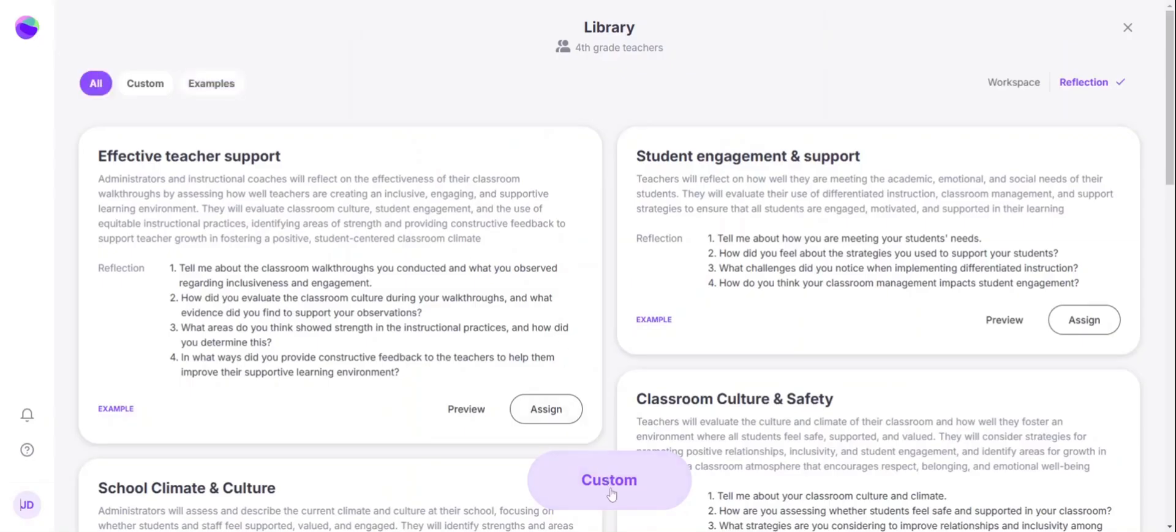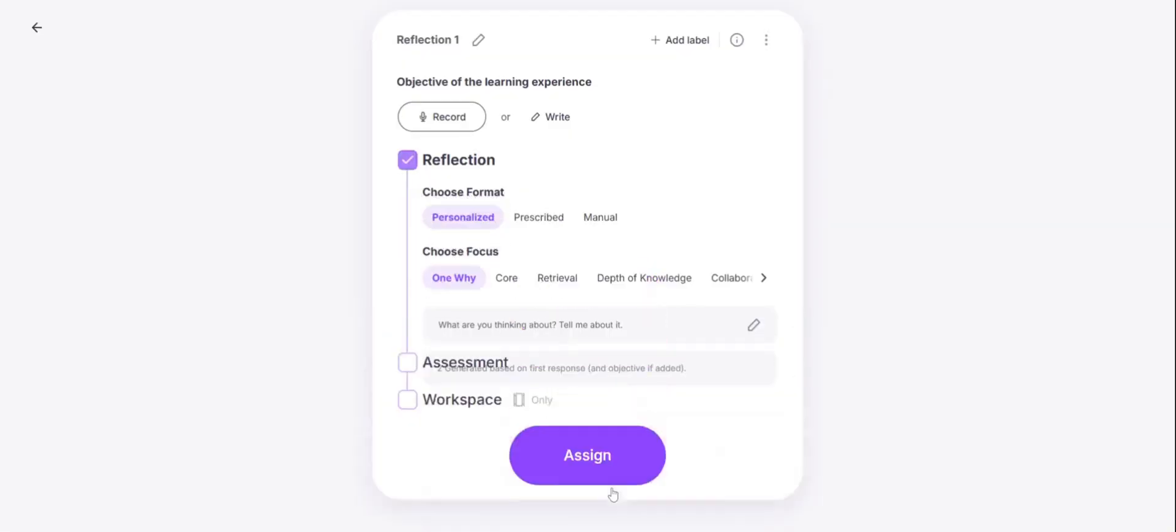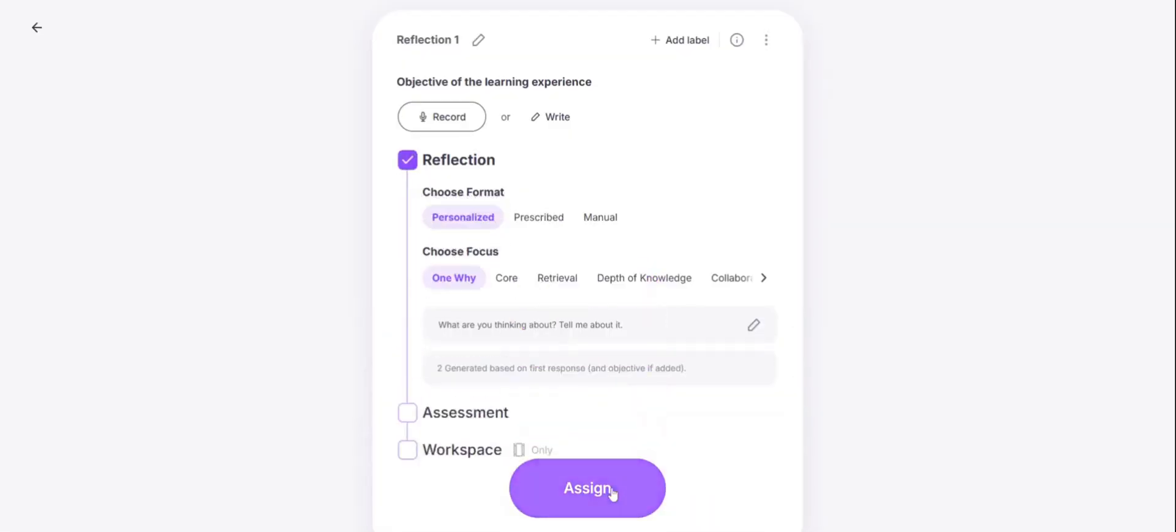To customize your own, we'll hit custom at the bottom. You'll start by adding a title for your activity at the top. This will help you to come back and edit this activity later if you need to.